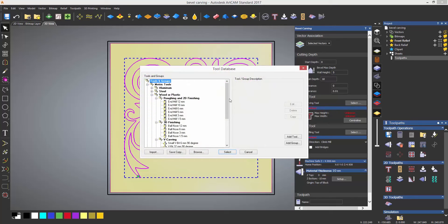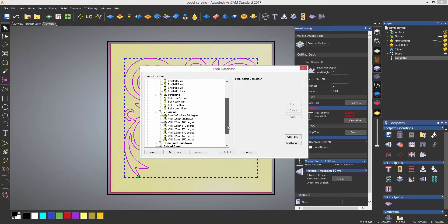Select a carving tool. Obviously this needs to be a V-bit in order to get the angle.